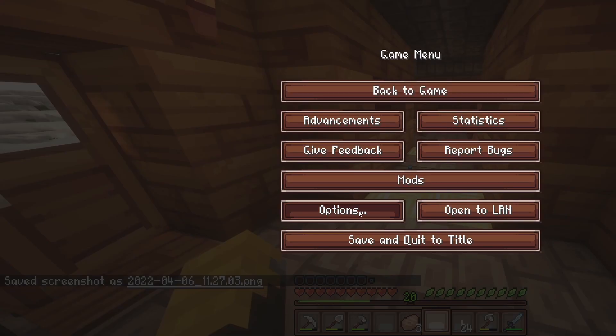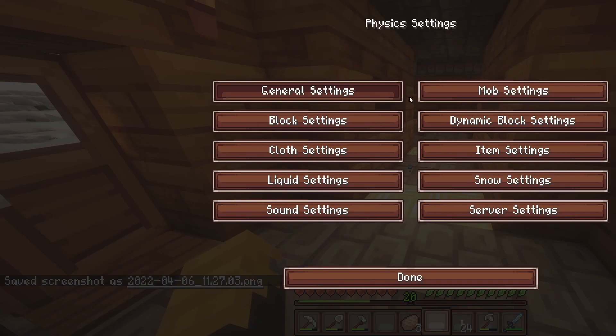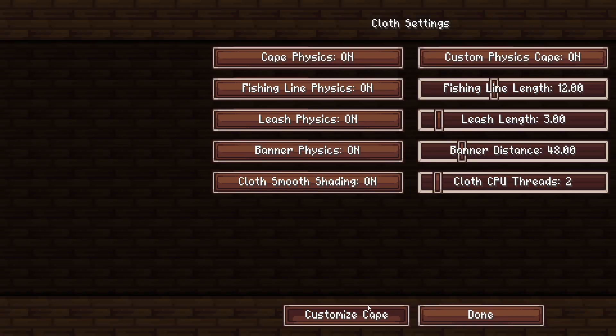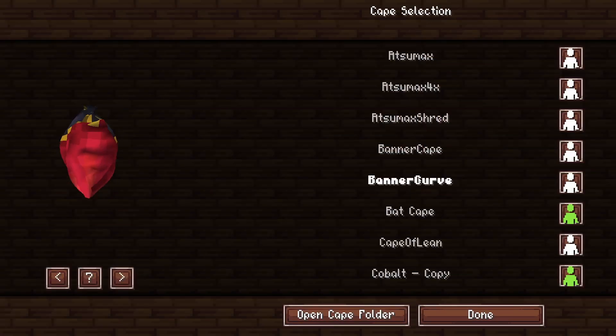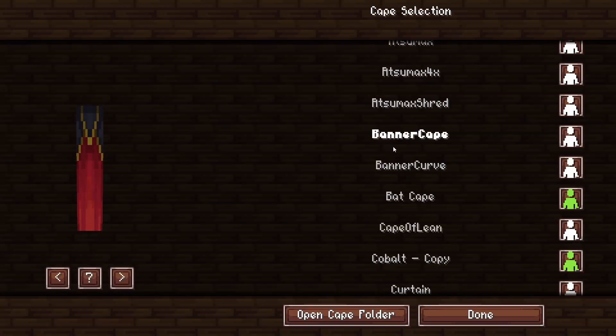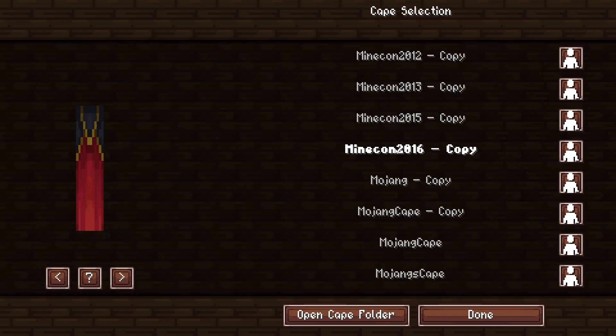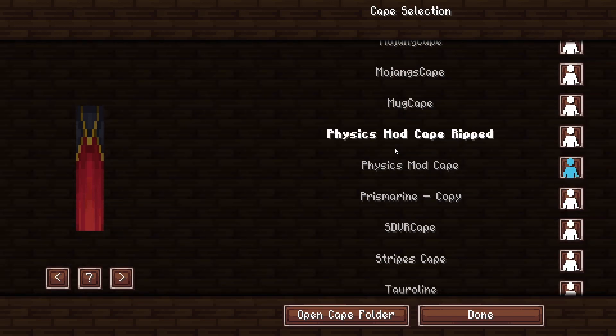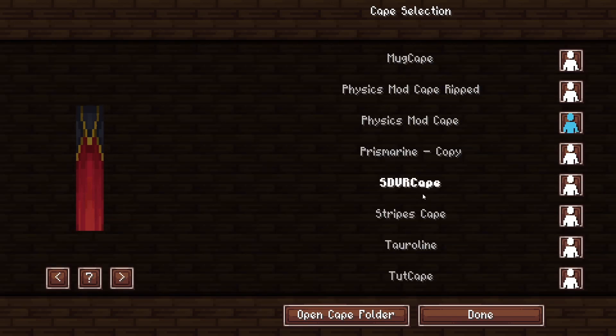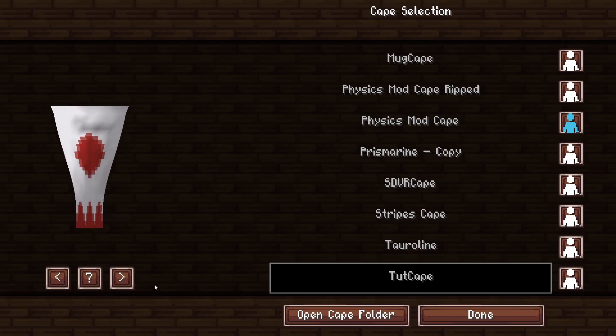And now if we jump into Minecraft, and it's going to look a little awkward for you guys because I'm running 21x9, but then if we go to Physics Settings, Cloth, and then Customize Cape, and then we go down to past all of these to the TutCape, you'll see there it is.